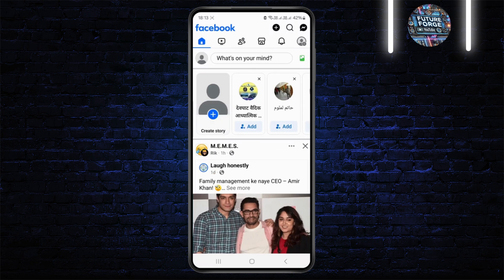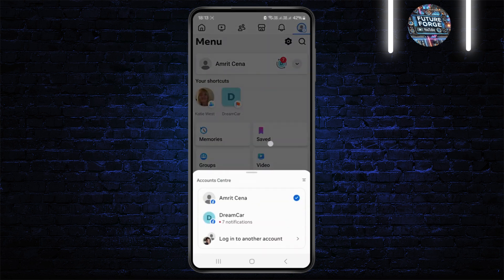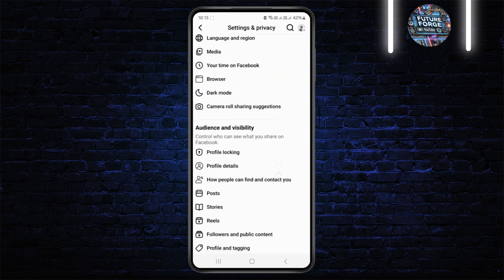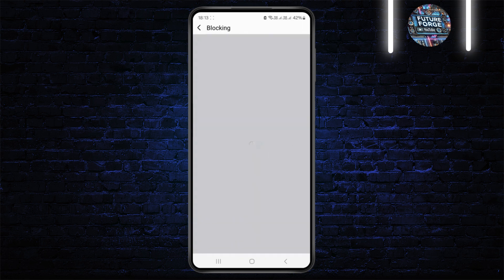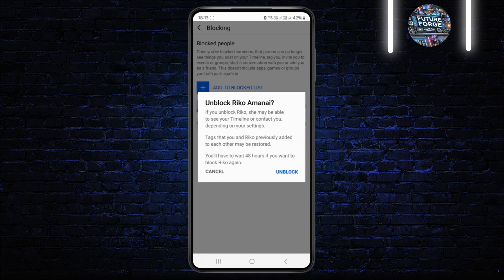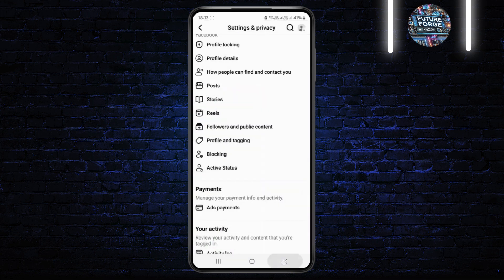Let me show you an example inside my Facebook by heading over to Settings. Inside Settings, under the Blocking section, I have blocked these persons. If I want to unblock any of them, as you can see, I'll have to wait 48 hours if I want to block this person again.